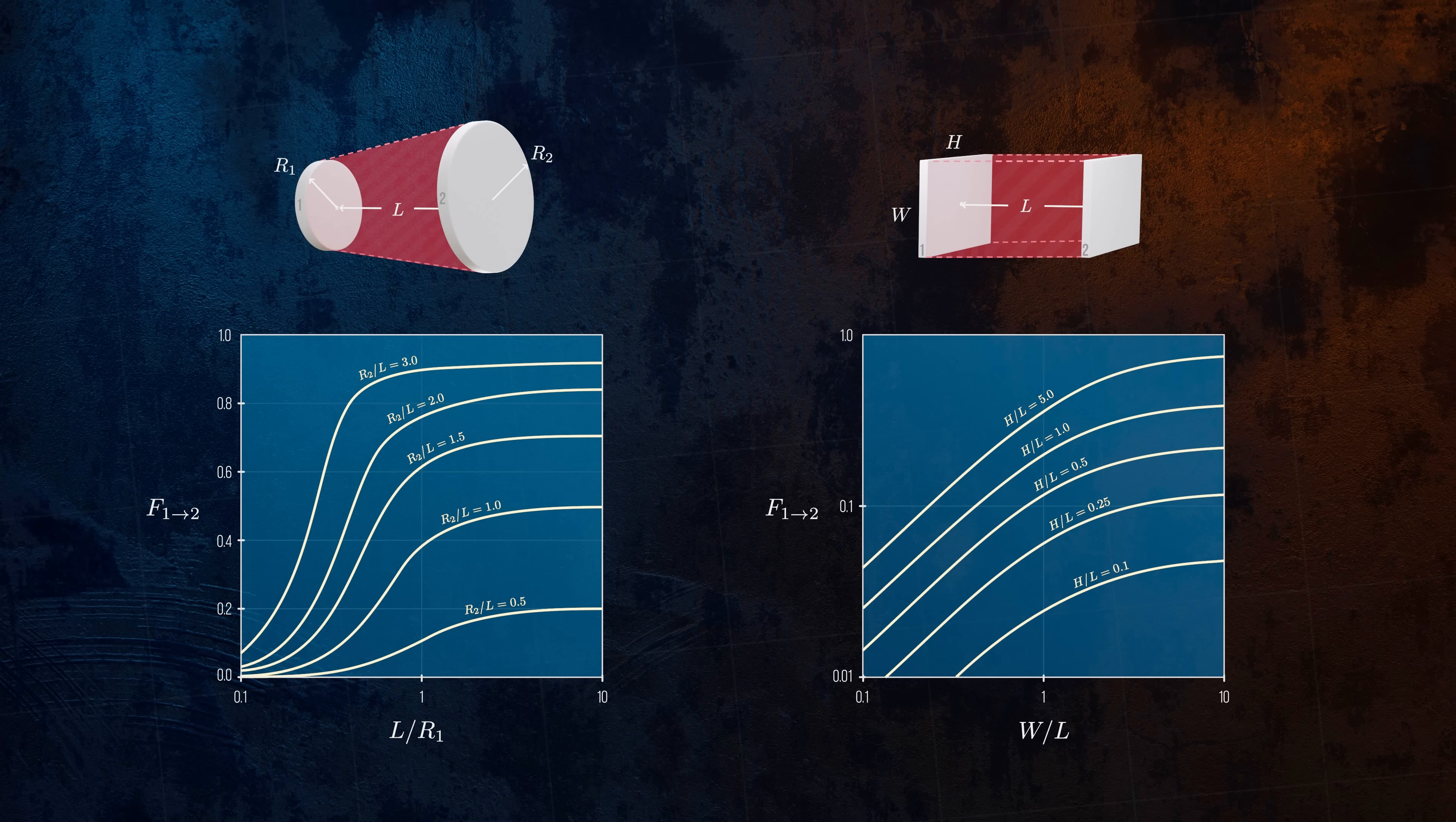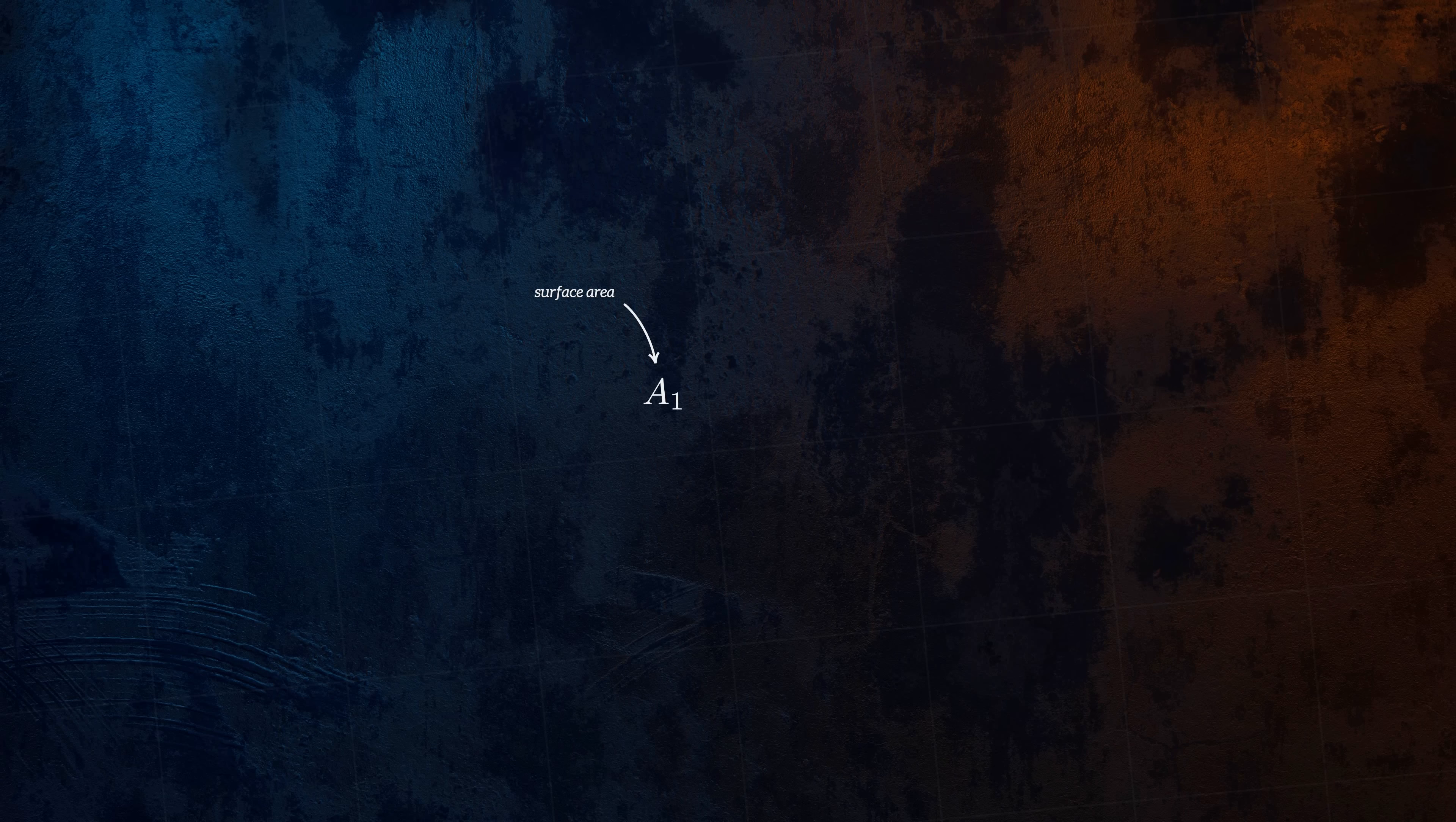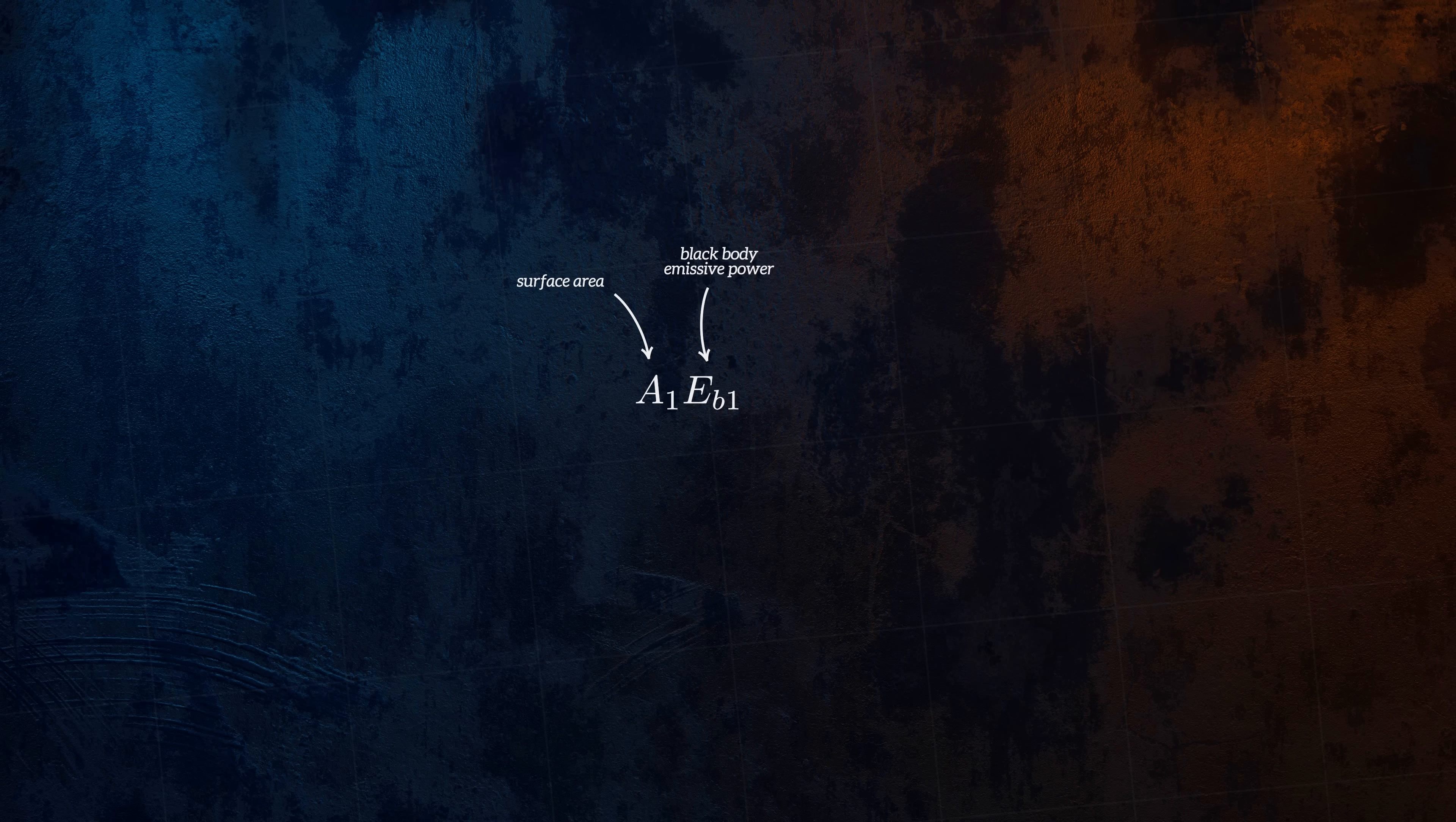Once we have the view factor, we can calculate the heat exchange between the two surfaces. If we assume both surfaces behave as black bodies, the total radiation that leaves surface 1 and reaches surface 2 is the product of the area of surface 1, the black body emissive power of surface 1, and the view factor from surface 1 to surface 2.